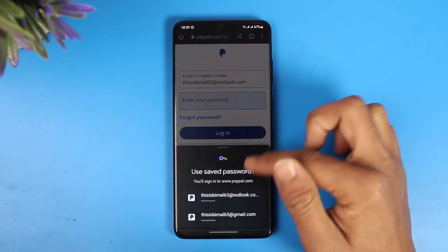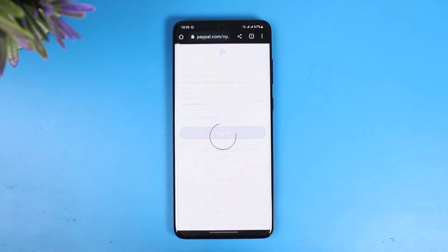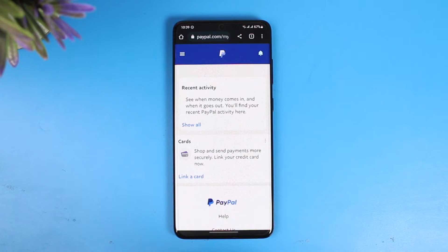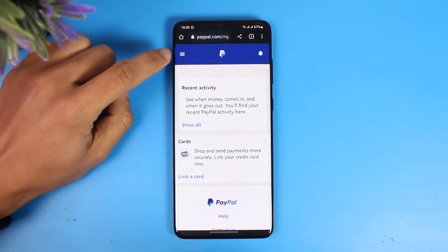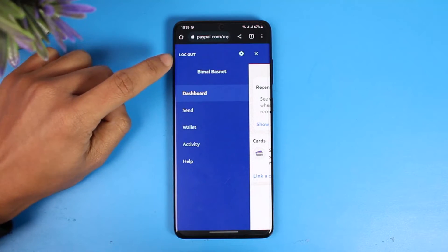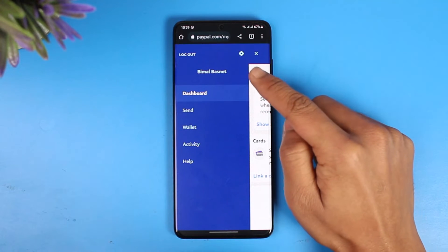Once you go there, make sure to sign into your PayPal account. I'll go ahead and enter my password to sign in. Once you're signed in, you'll see this interface where you need to tap on the three lines from the top left-hand side of the screen.